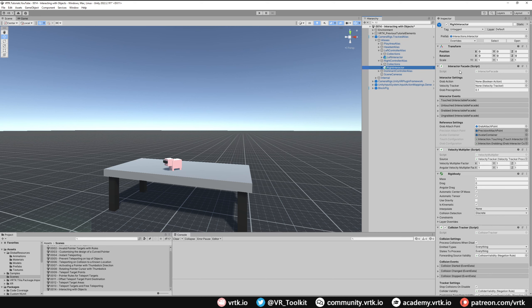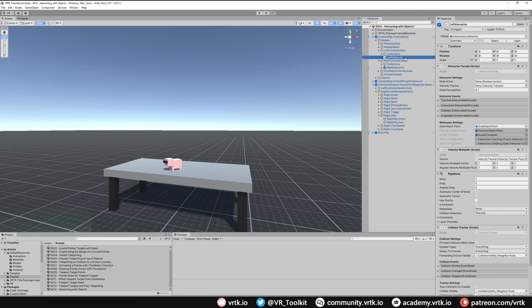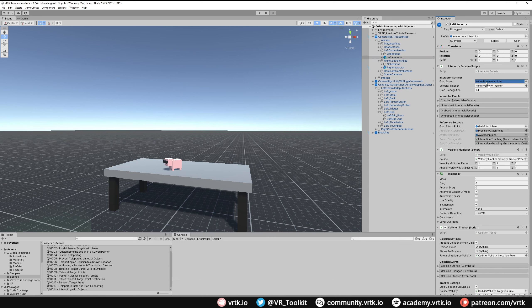Now we need to set up a couple of things on our Interactor Facade. The first thing is to set up the action used to initiate the grab. We can use one of our generic input system actions — expand Input System Actions, look in Right Controller Input Actions under Right Grip. There's a Right Grip Press action which we drag straight into the Grab Action for the Right Interactor Facade. Then on the Left Interactor, look in Left Input Actions, Left Grip — there's a Left Grip Press action. Drag and drop that, and the grab actions are now set up.